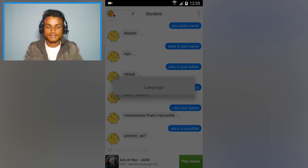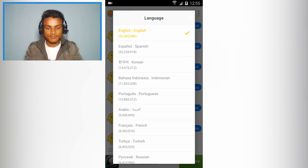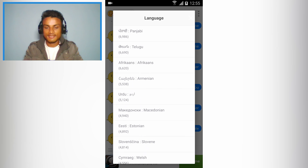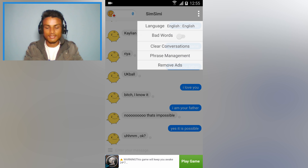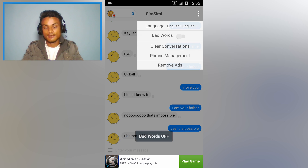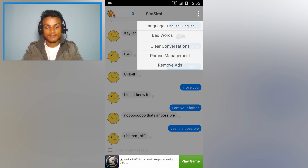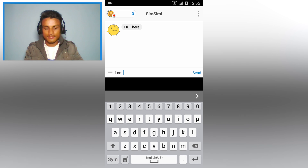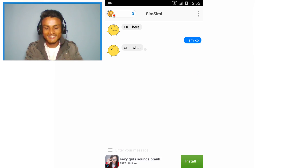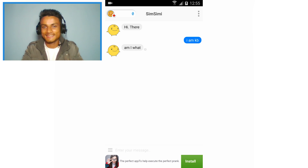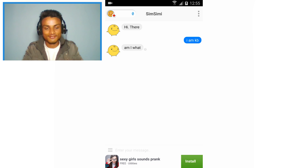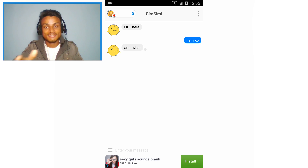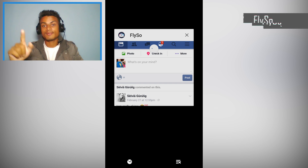Not only English — you can also choose other languages. It has Spanish, Korean, and many more. You can also toggle bad words on or off if you want. You can clear the conversation as well. It's really funny and will keep you entertained. You must give it a shot — it's just an amazing app.